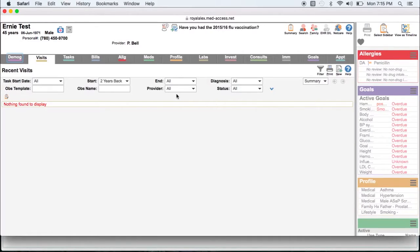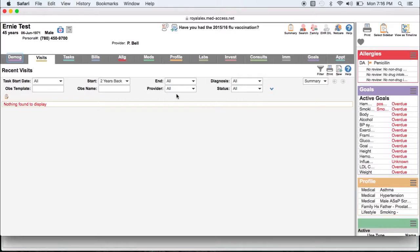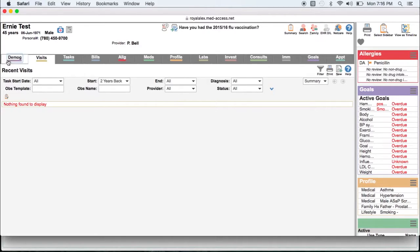You can do a sampling of a few charts to make sure your criteria is correct. In this case I would check to make sure that the patient is in fact a male with an active status between the ages of 40 and 74.